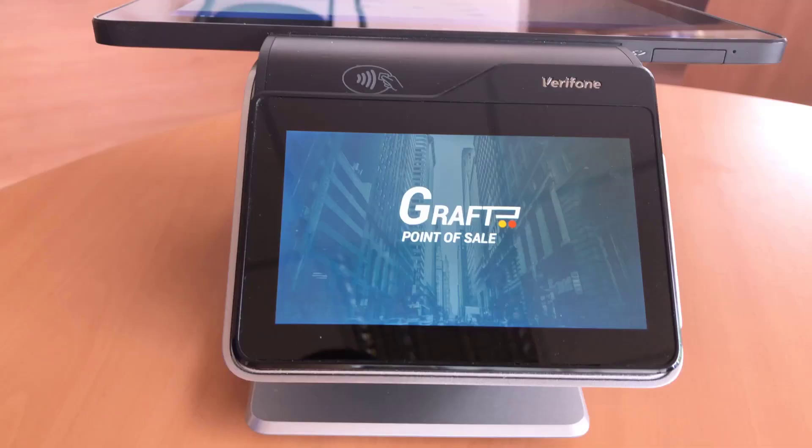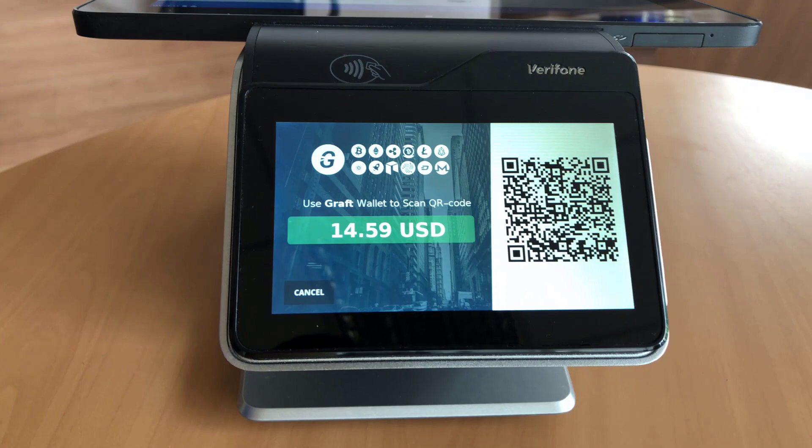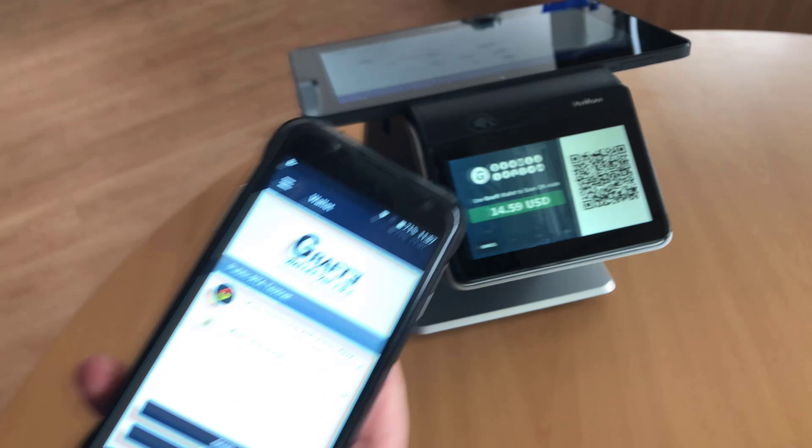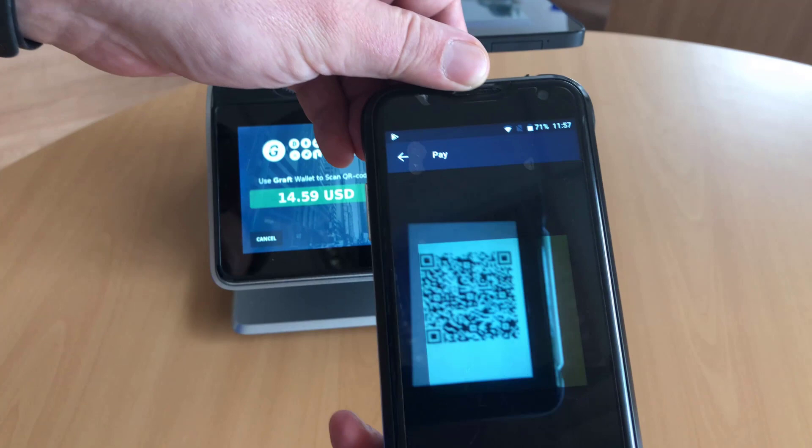This is the moment when Grab payment starts and we have a QR code that we need to scan with a cell phone. So in the Grab wallet I hit the Pay button and scan the QR code.